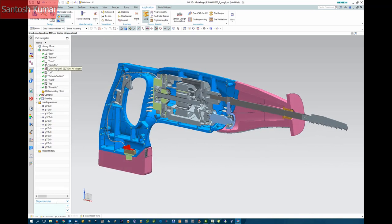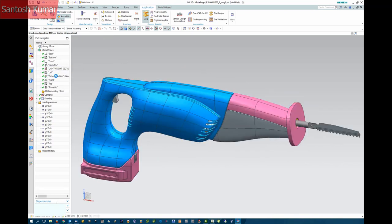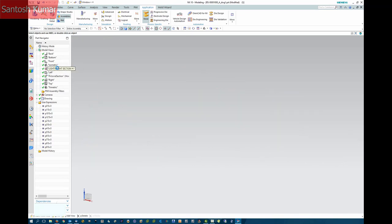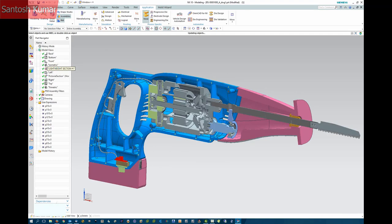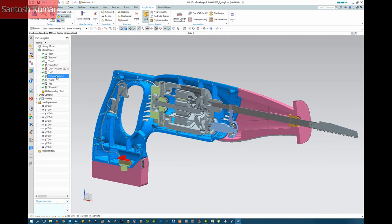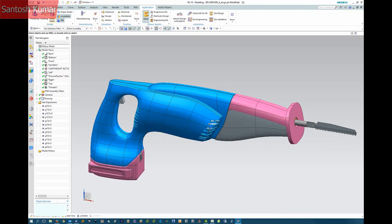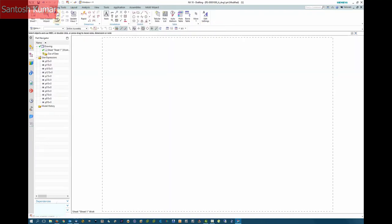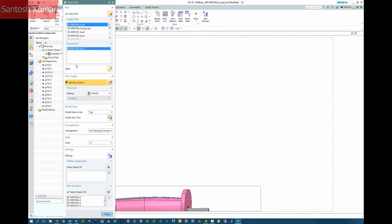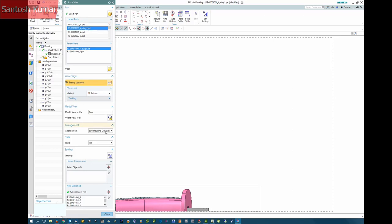This now creates a new view in the model view tree. We can then place this view on a drawing sheet.